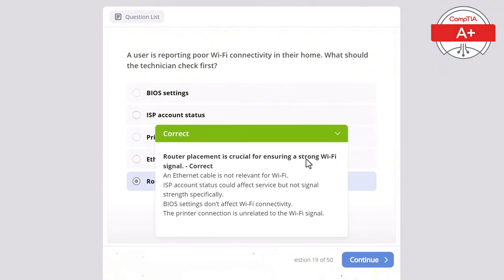Question 31: A user connects an external monitor to their laptop but the display is blank. What should the technician check first? Options: display settings on the laptop, printer connection, BIOS settings, hard drive status, or power supply. The correct answer is display settings on the laptop, as they may need to be configured to extend or mirror the screen. BIOS settings are unlikely to affect external display functionality, the power supply wouldn't affect the external monitor display unless the laptop isn't powering up, hard drive status is unrelated to display output, and printer connection is irrelevant to monitor output.